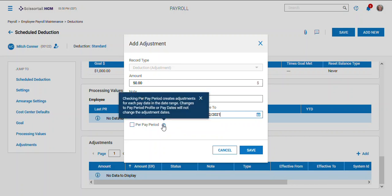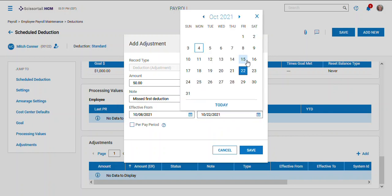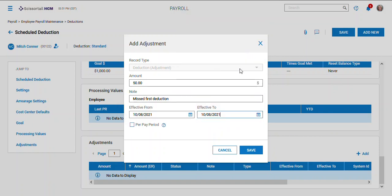Then this per pay period, it'll create an adjustment for each pay period in the date range and it'll not change anything for pay periods that are not a period specific, like if you had a bonus run or something like that. Mine's just going to be for this one pay period here.